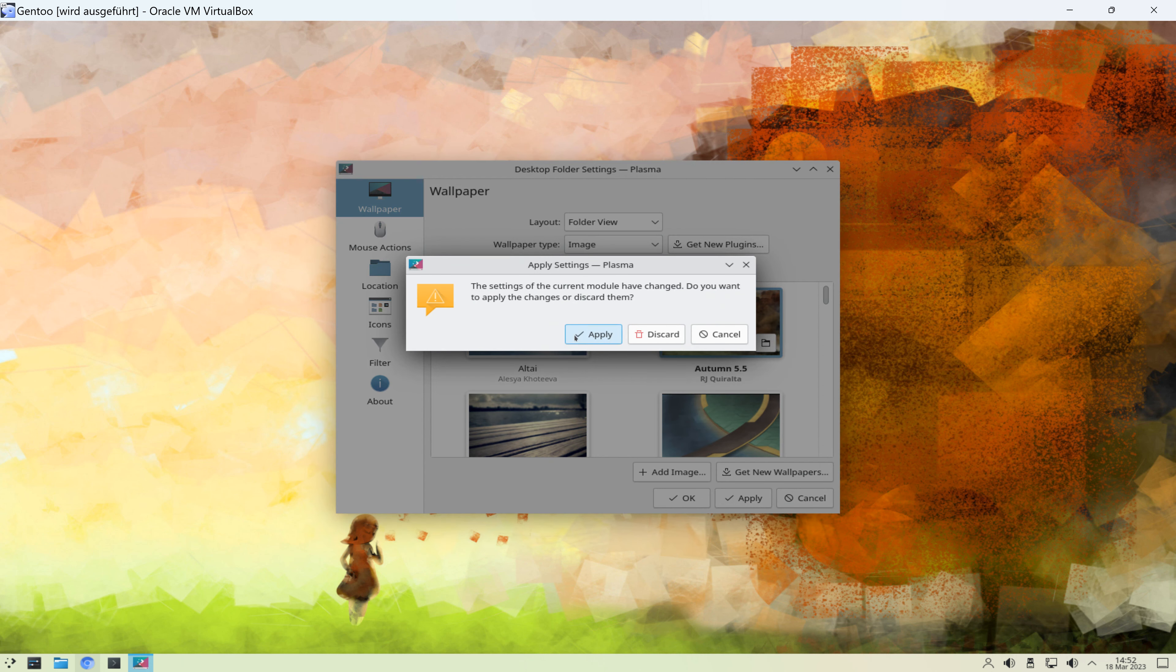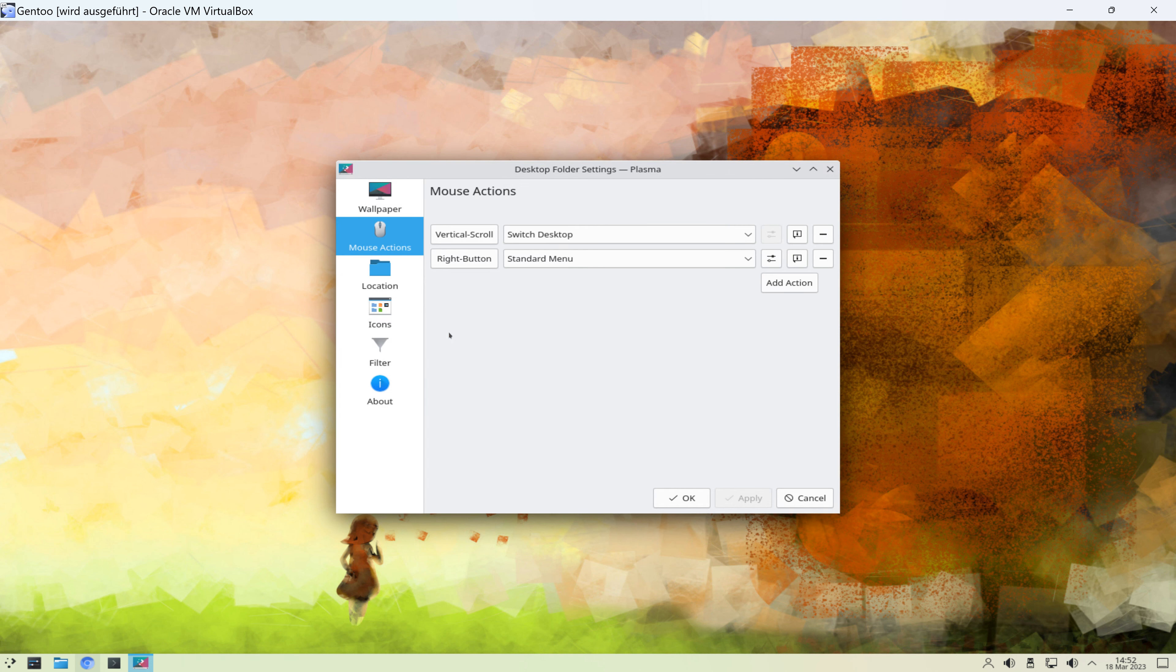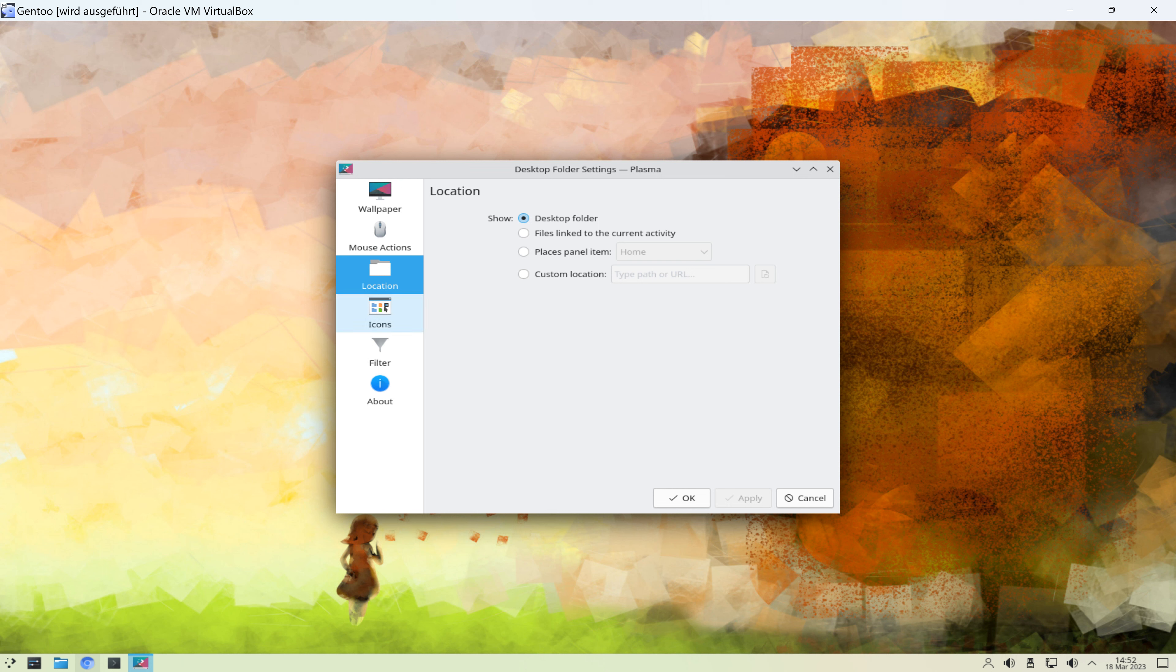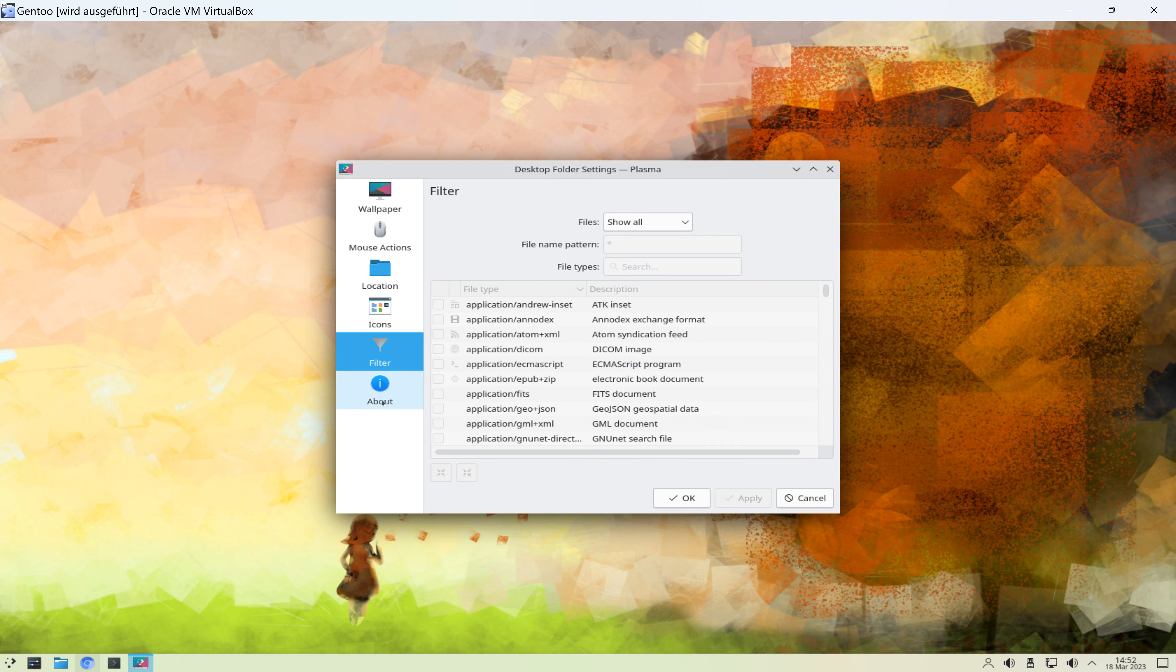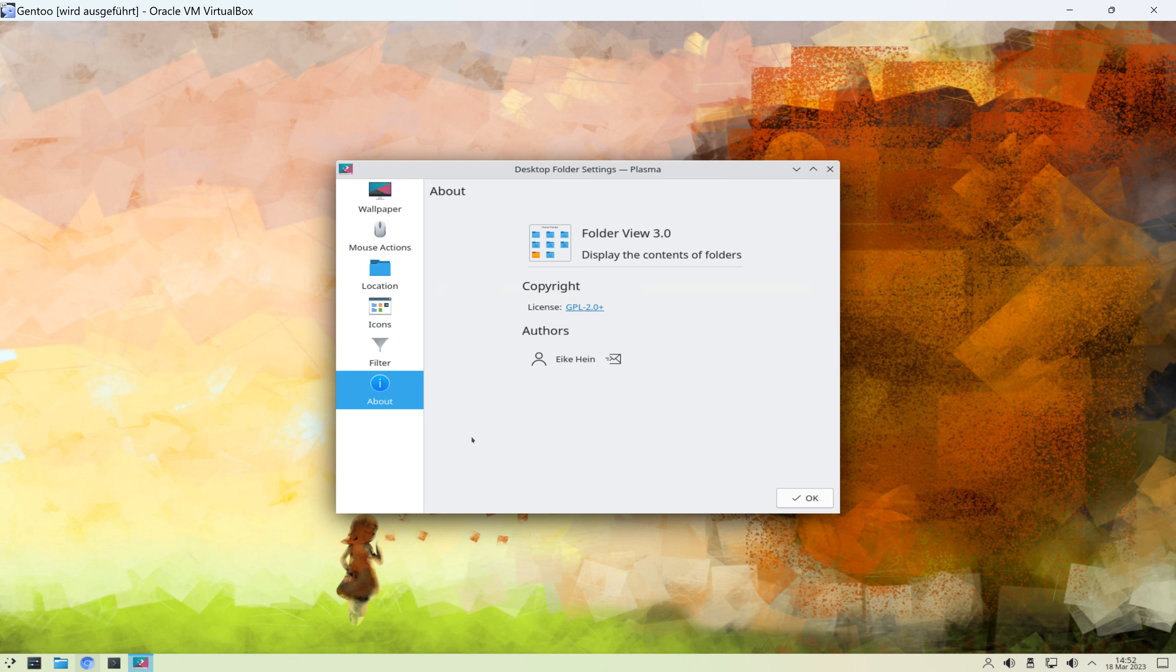Spielerei muss jetzt nicht sein, aber hier können wir auch Mouse-Actions konfigurieren, Locations, Icons, Filter. Und wir finden hier ein About-Eintrag zur Folder View 3.0.